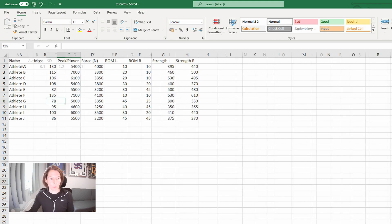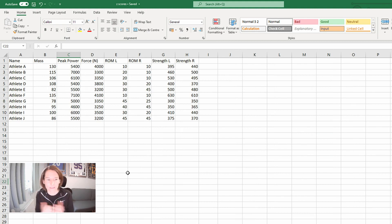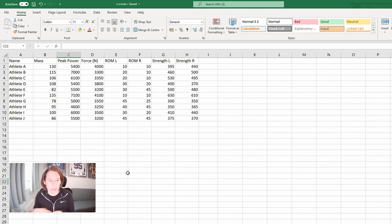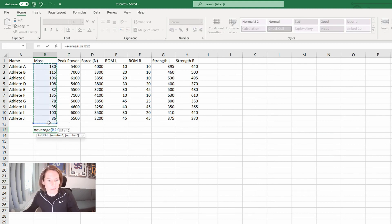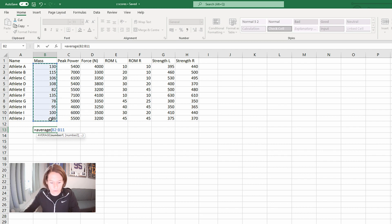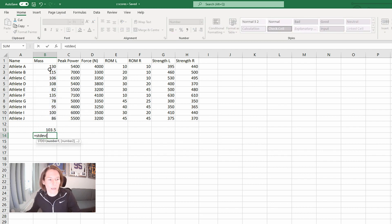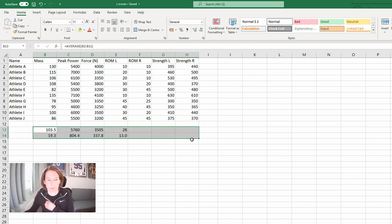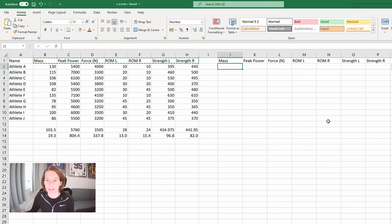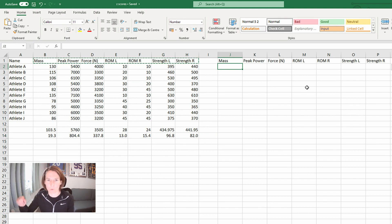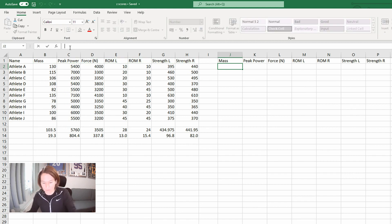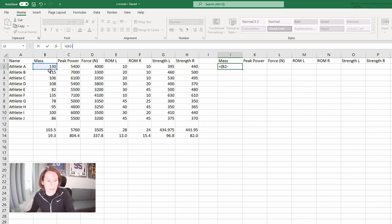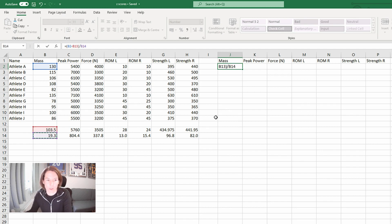Now we'll move on to looking at how does one athlete compare to a group. So here I have a number of different test results for 10 different athletes. First thing I'm going to do is just calculate the average and standard deviations using the Excel functions for each metric. So we have those to refer to. Now I'm going to mirror this table here and create a replica, but this time using the Z scores for each corresponding result. So we'll start with mass of athlete A. And if you remember our formula is their score, take away the group average, divide it by the standard deviation.